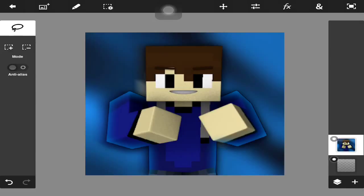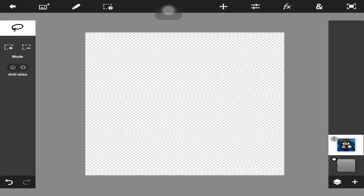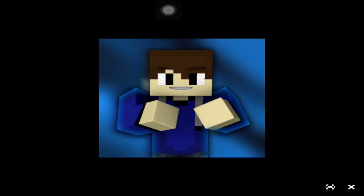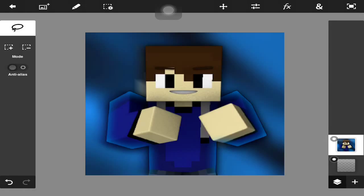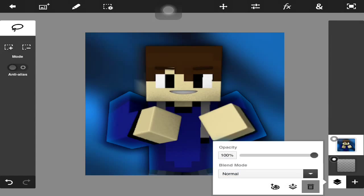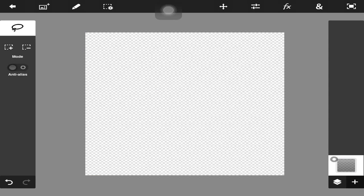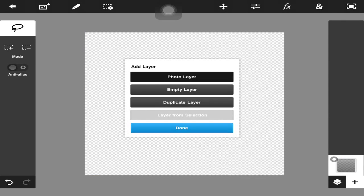Most of them are made on PC, so I decided, you know what, I'm going to try to make this on iOS, mobile, whatever you guys want to call it. And this is what I came up with — I think it's pretty close. But guys, I am going to show you how to make this. When I posted it on Twitter, I got a lot of requests, so I'm going to show you guys how to make this.